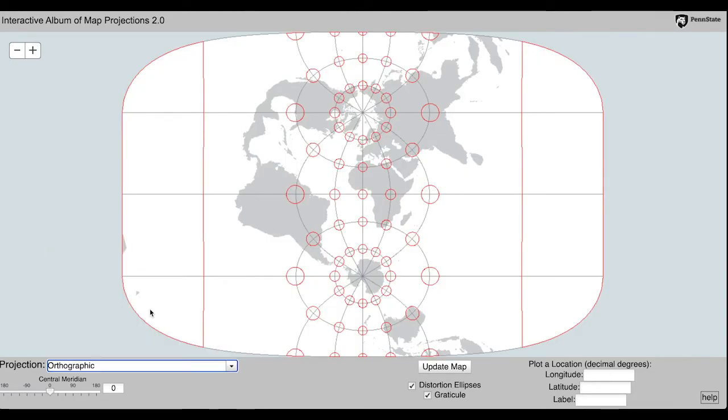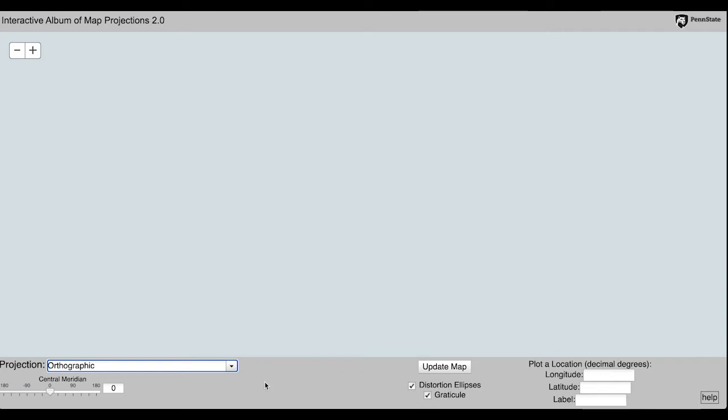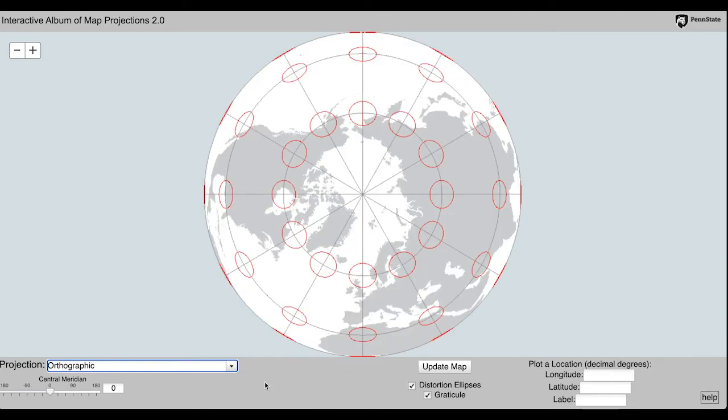This is because they are least distorted at the standard parallels, which are in the northern hemispheres.